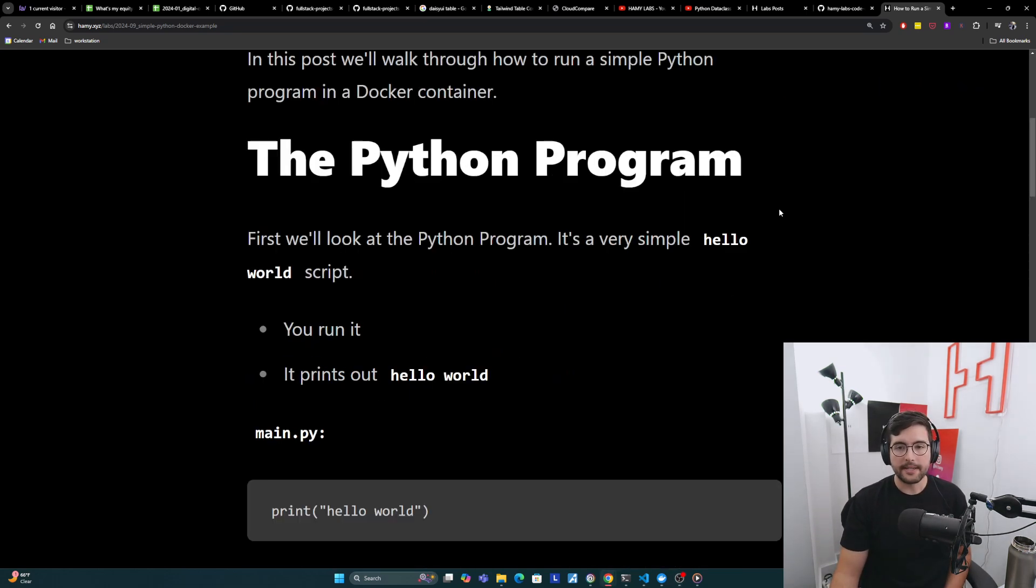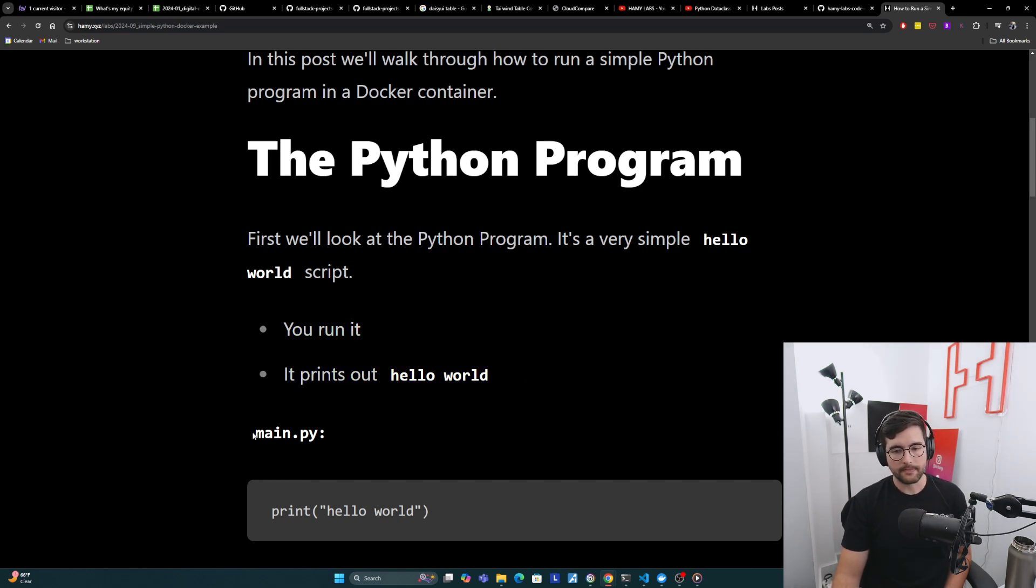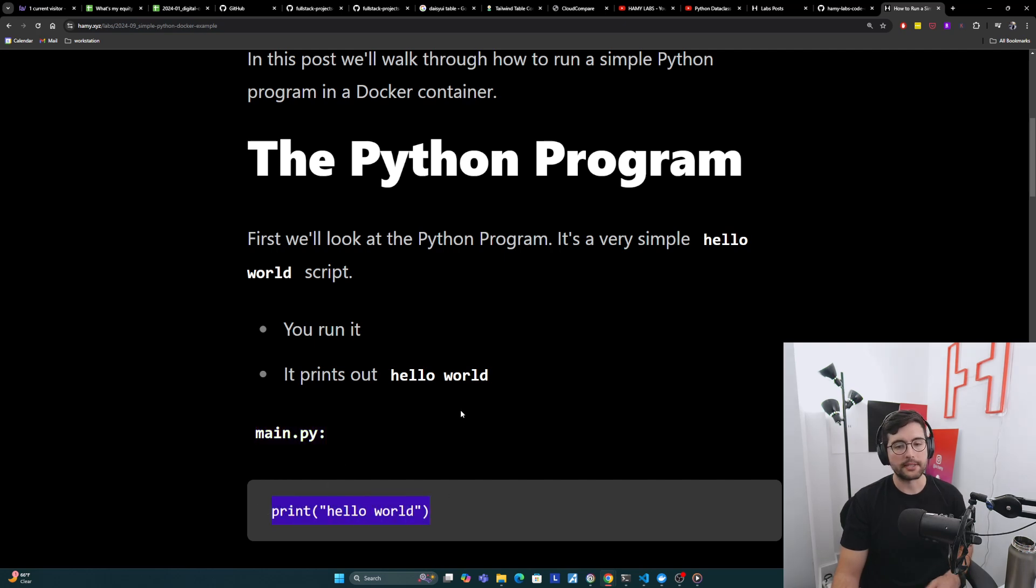First let's take a look at the Python program. Really it's very simple. It just prints hello world. So you run it, it prints out hello world. And here's main.py. It's just a print hello world. That's what it'll output.